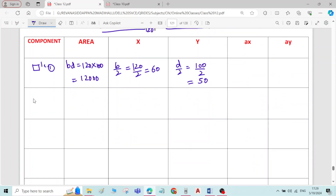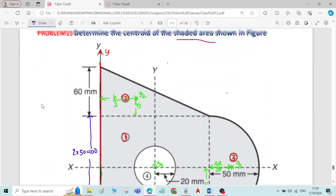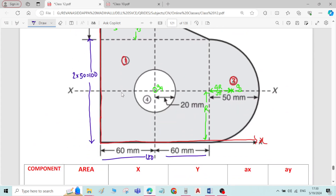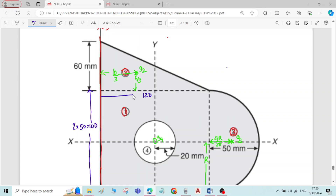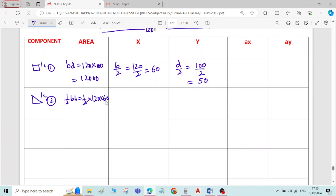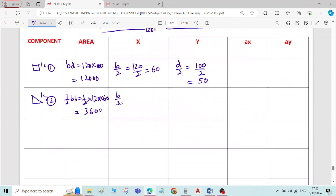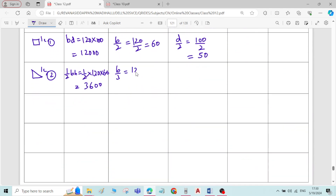Next, right-angle triangle component 2: area = ½ × base × height = ½ × 120 × 60 = 3,600 mm². For the x̄ value, distance of G2 from the reference Y-axis is b/3 = 120/3 = 40 mm.